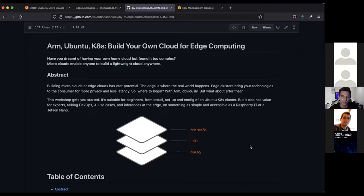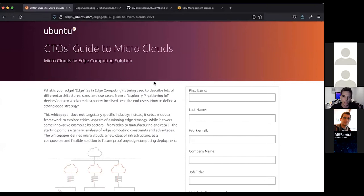Please keep muted during the workshop to avoid background noises. Today we're going to guide you into building your own microclouds for edge computing on your machine. It can be used for development, experimentation, testing, or for real use cases. But first, I'm going to tell you what a microcloud is. There is a very nice resource — an introduction to microclouds — that we just released this week, and I'm going to share the link in the chat.